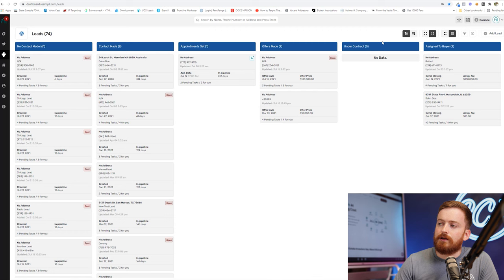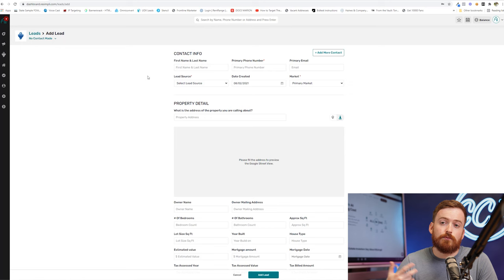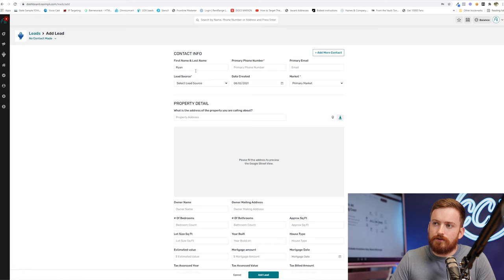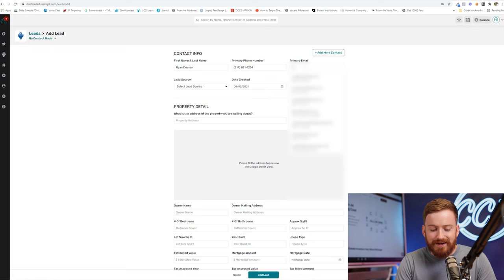For the sake of this video, I'm going to walk you through moving somebody kind of down the pipeline here from you haven't talked to them to you got them on the phone to you got them over to an appointment, you made an offer, you got the property under contract, and you either bought it or wholesaled it at that point. So we're going to go ahead and click add lead. Basically, you would be doing this if you don't have a call center that's taking your calls and you're going through and you're working your own leads at this point.